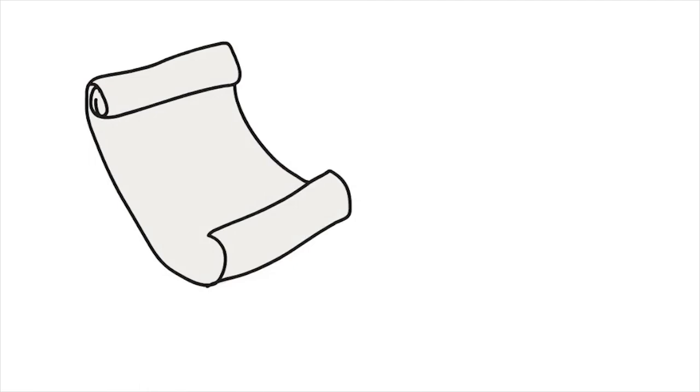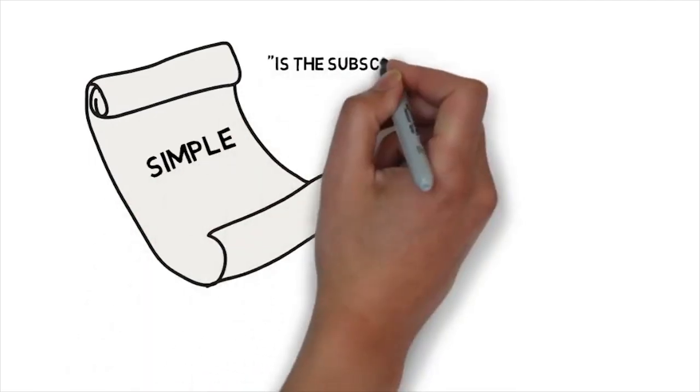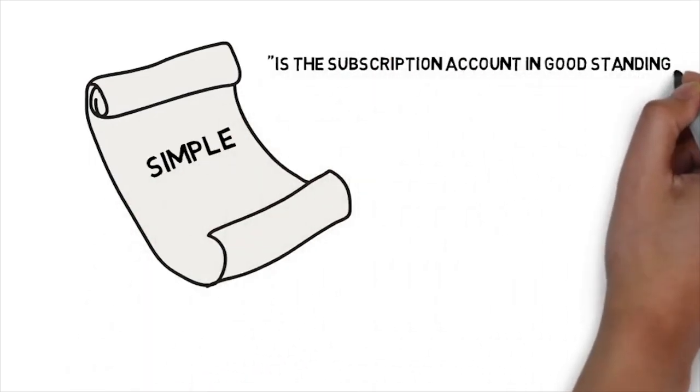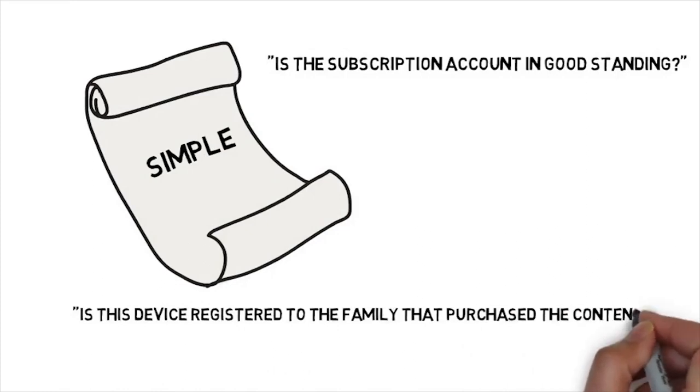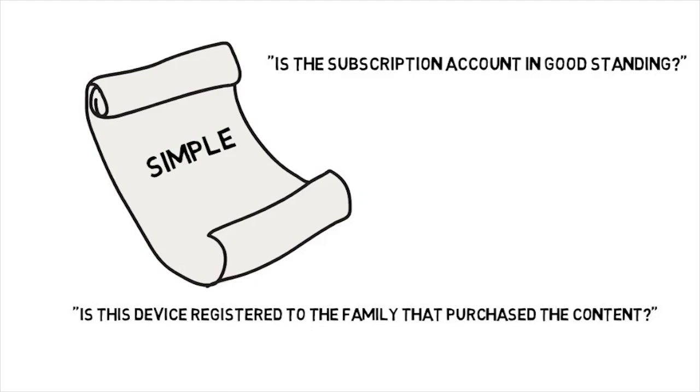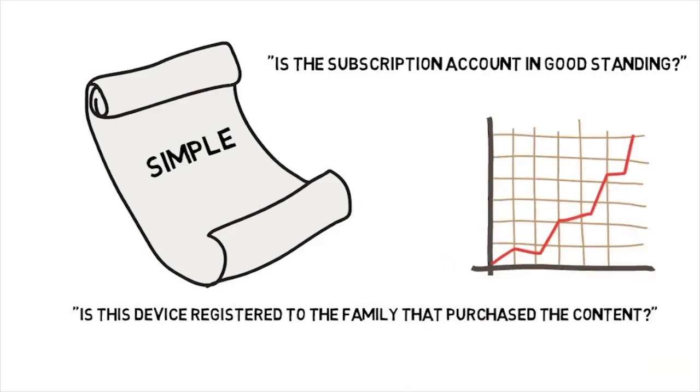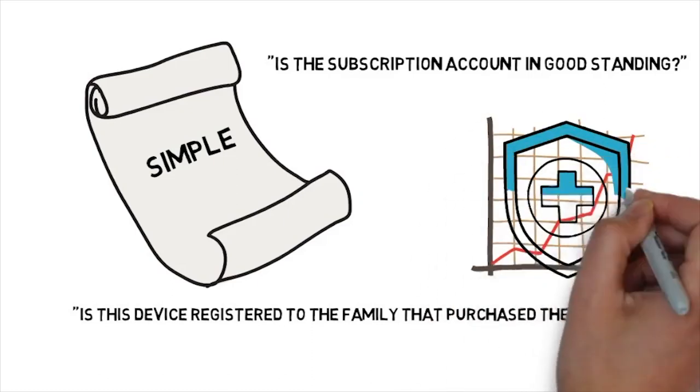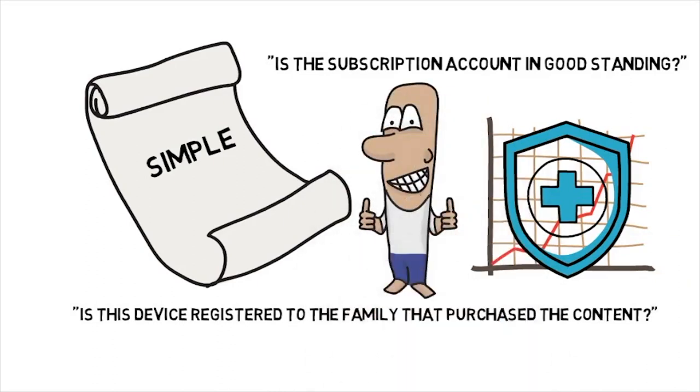Most of the time, the rules are very simple. For example, is this subscription account in good standing? Or is this device registered to the family that purchased the content? These rules are designed to stay out of your way as much as possible while protecting the business model for content creators and distributors. After all, we want those great shows to keep on coming.